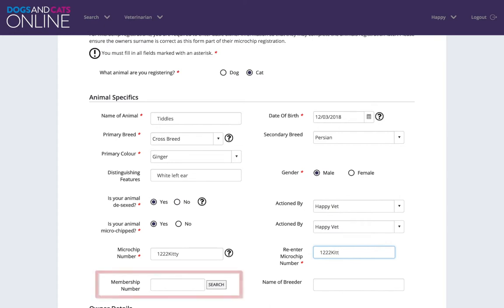If a breed or registration number is provided by a dog or cat owner, this can be entered into the membership number field to assist in the registration process.